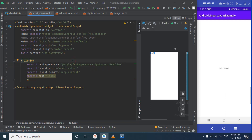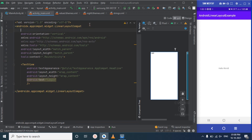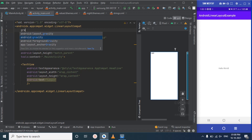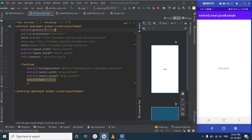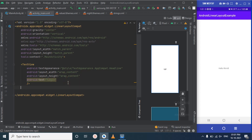We want this heading in the center. We will set the gravity. Gravity is used for the data inside the layout, while layout_gravity is used for the whole layout. We want to arrange the data in the center, so we will set gravity as center. You can see it is now centered. Now let's move on and display some input fields.